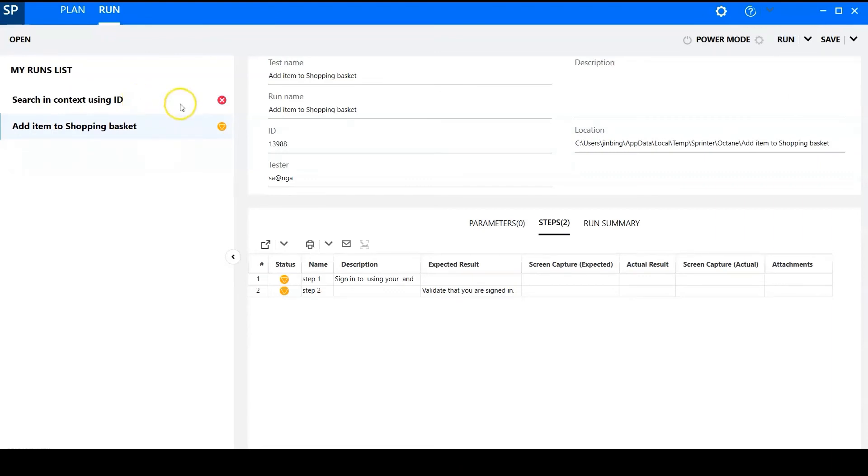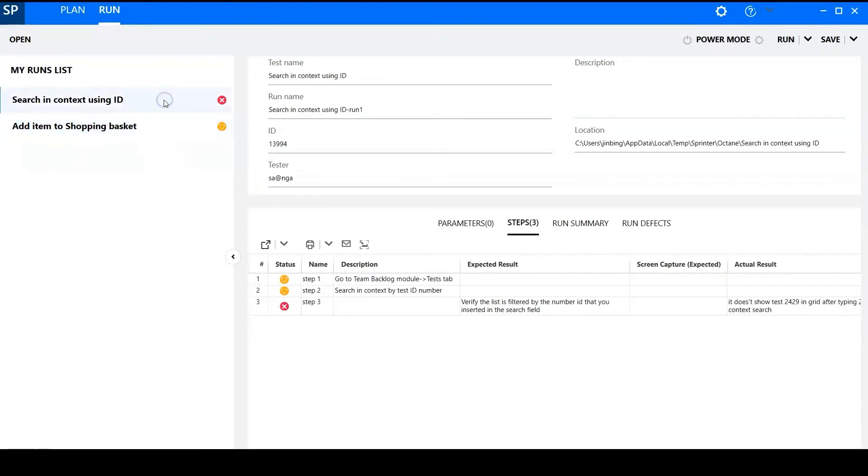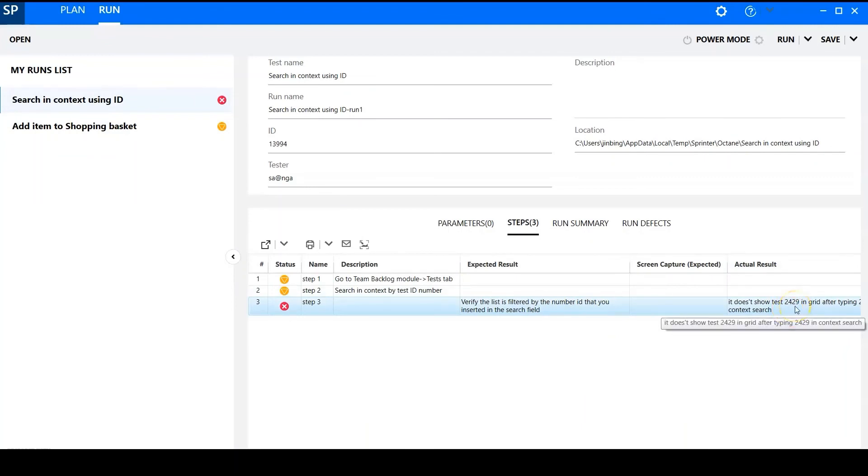Okay. So this is what I just typed in actual result for the step 3. Okay, let's go to Octane to check the run.